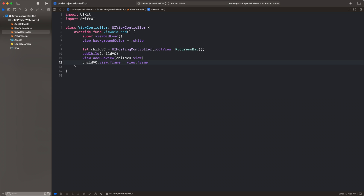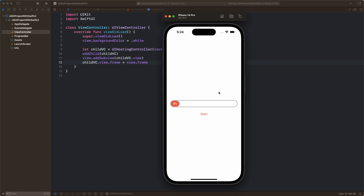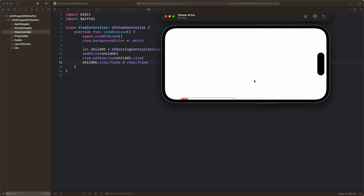Let's run this. It works, but we're not there yet. We set the frame for the child view to be exactly the frame of the parent view. But let's rotate it and see what happens — because the frame is fixed it will not work. Let's add proper constraints.